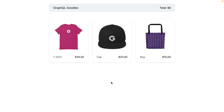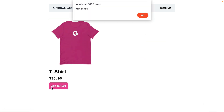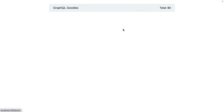Here I have a simple store application where we can go to a product and add it to the cart. We can also go to the cart and remove items as they're added.